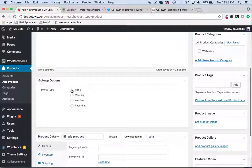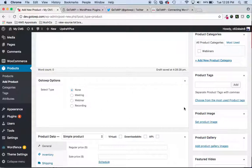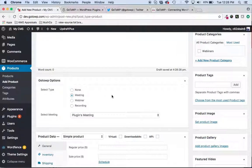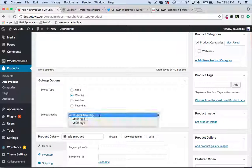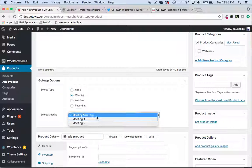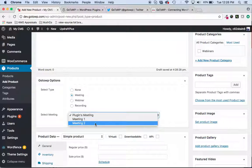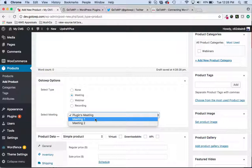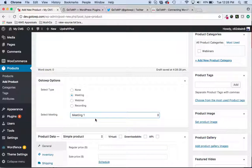And all you have to do is scroll down here under the GoToWP options, which display on the individual product page of WooCommerce, and select which service you are running and which one you want to convert into a product. So I'll select Meeting, and it will automatically populate all the meetings that you have synced with your GoToMeeting account.